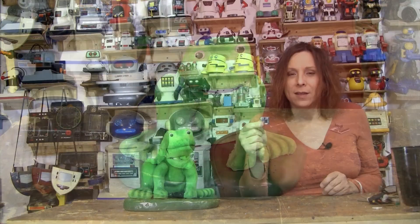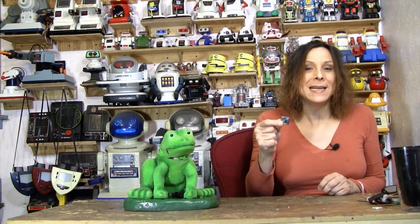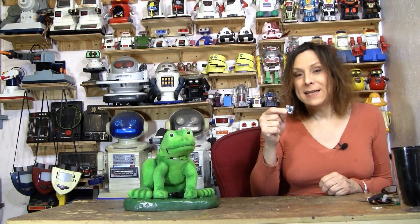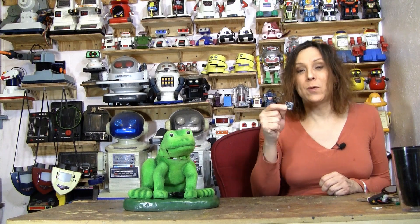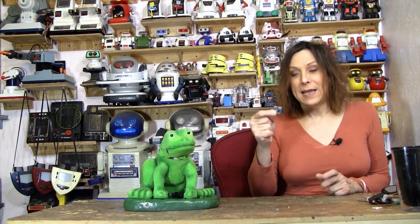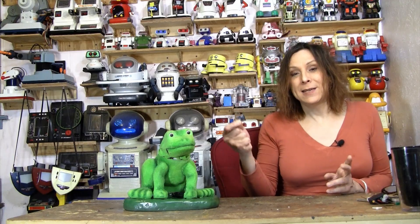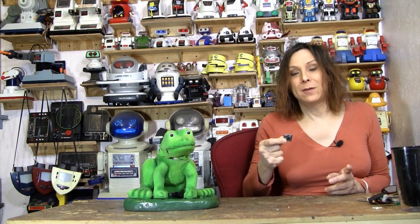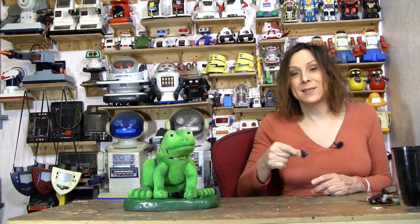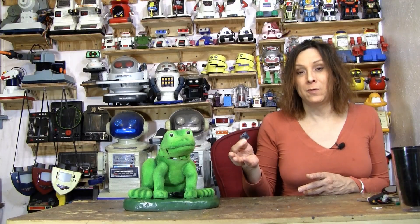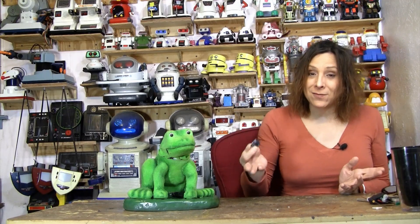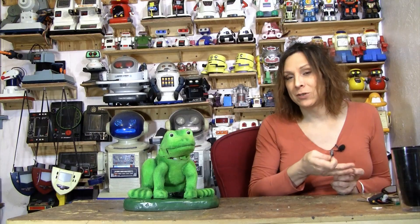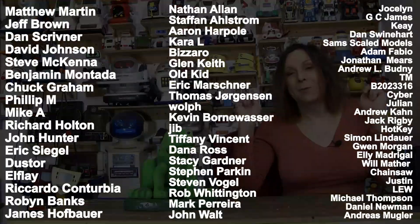So there it is, the MT8870 DTMF decoder with a PICaxe chip, it's all in my little frog here, and so the next video is going to be how to use this making the servos move. Anyway, if you like this video I'd appreciate a thumbs up, and if you want to see more stuff hit the subscribe button.